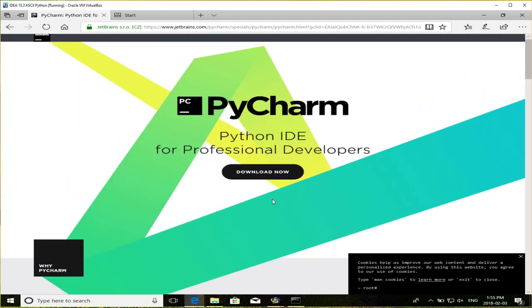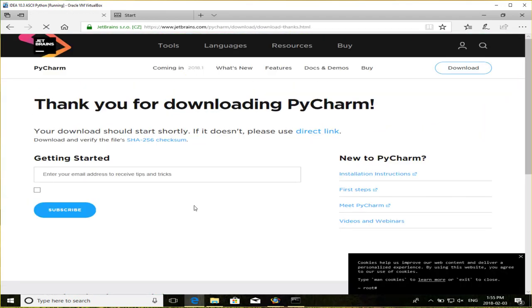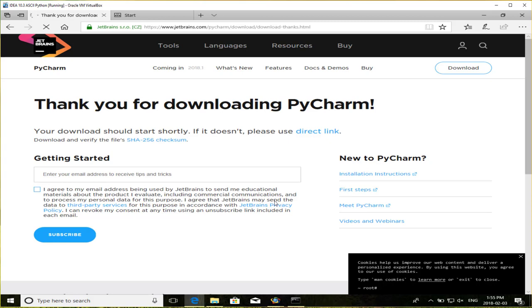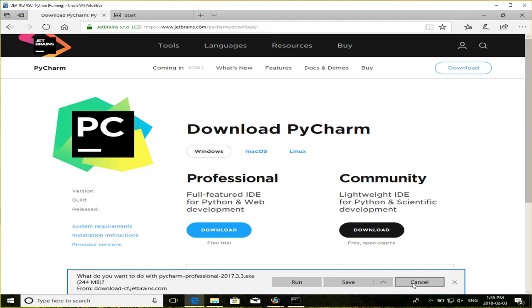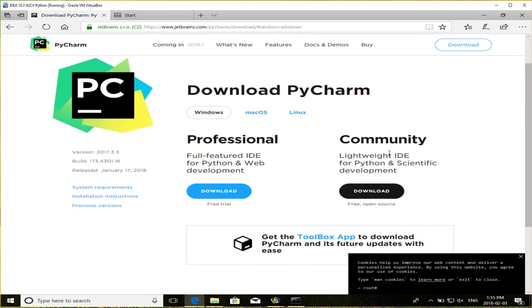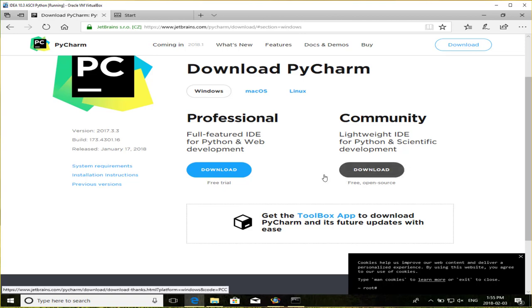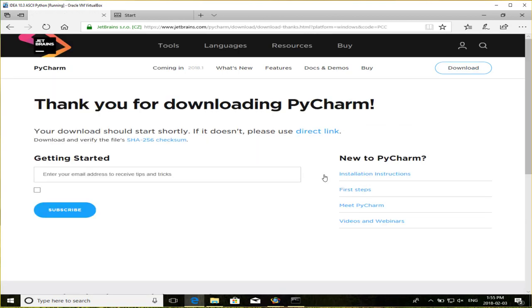So I'm just going to go find download now. I don't want the professional one. What I want is the community edition. So the community edition has everything, or so far, I've found, has everything that I need, to create IDEA Python scripts. So I'm just going to download the community edition.